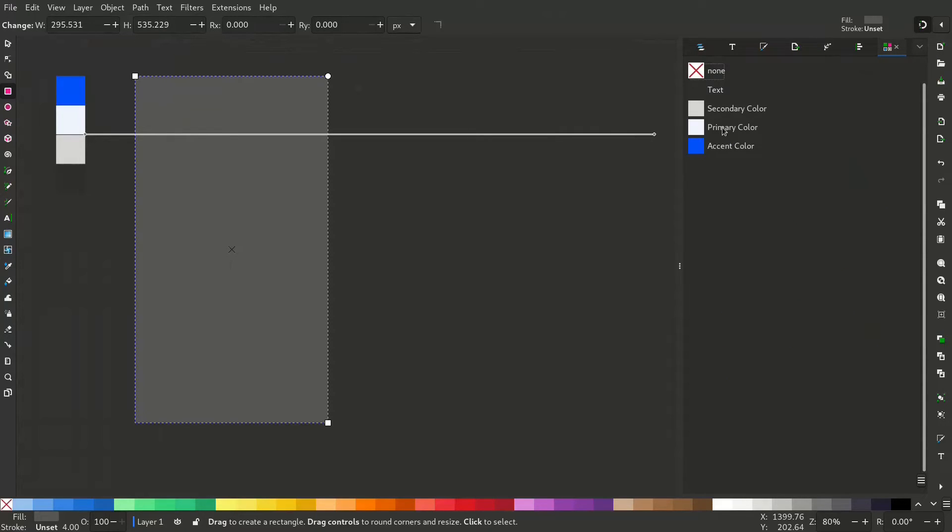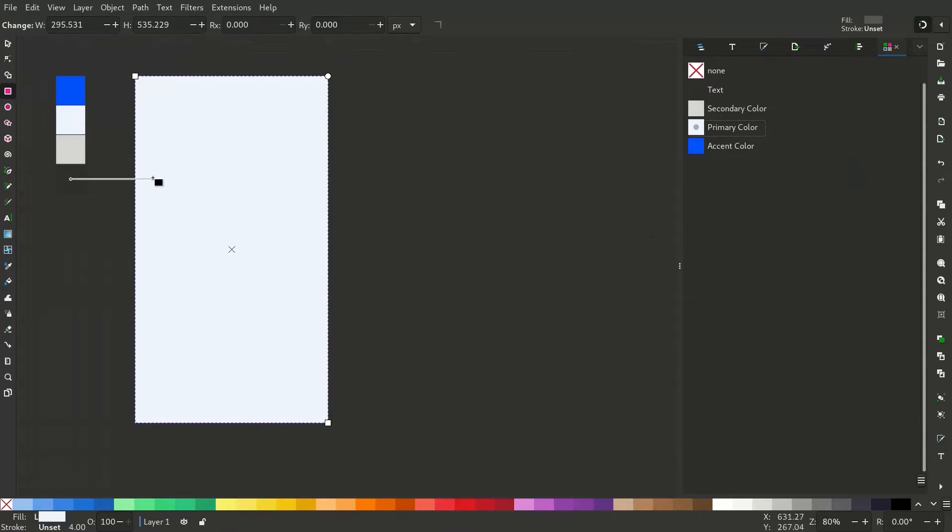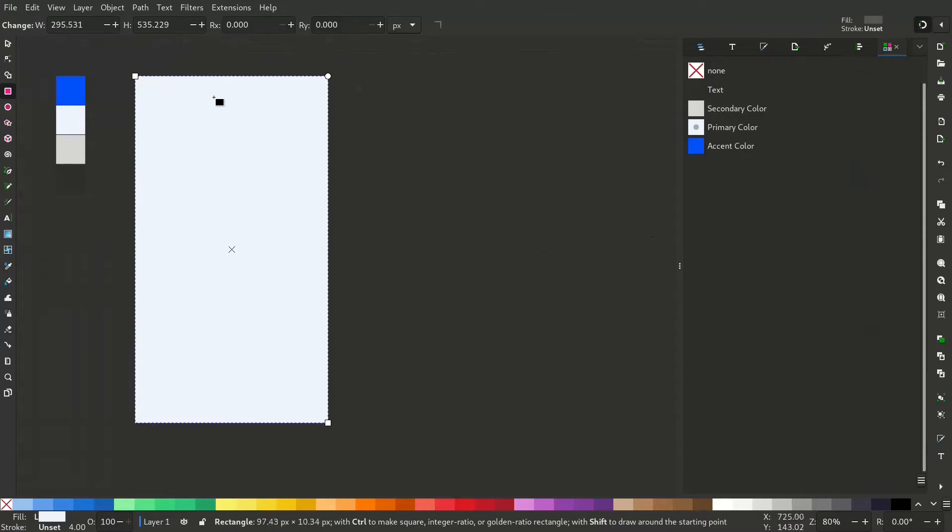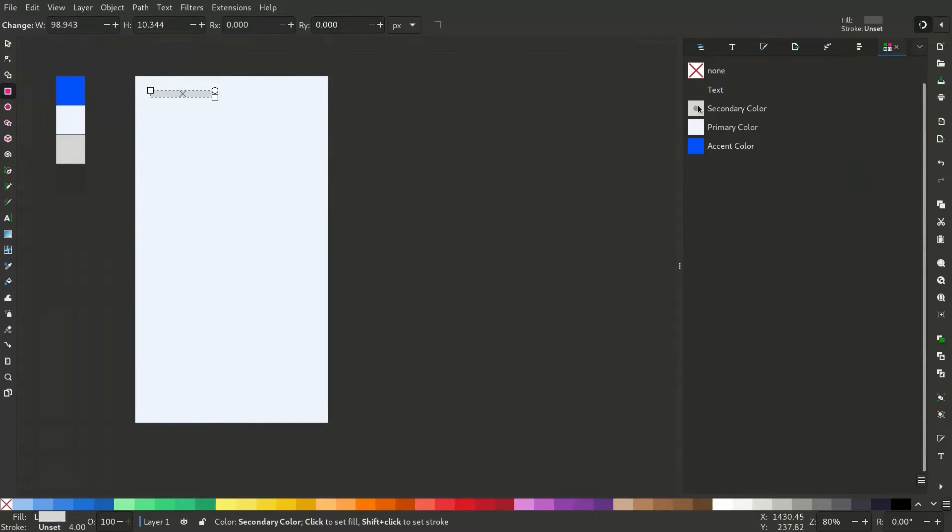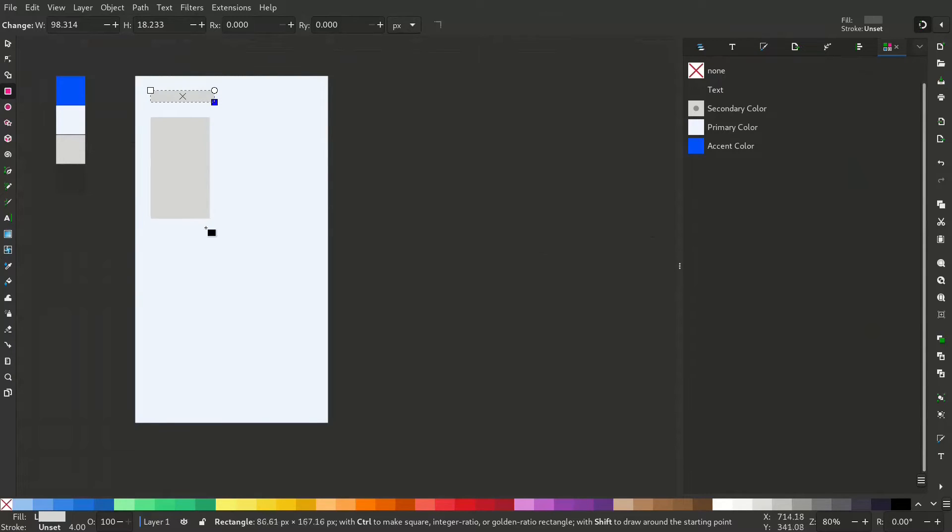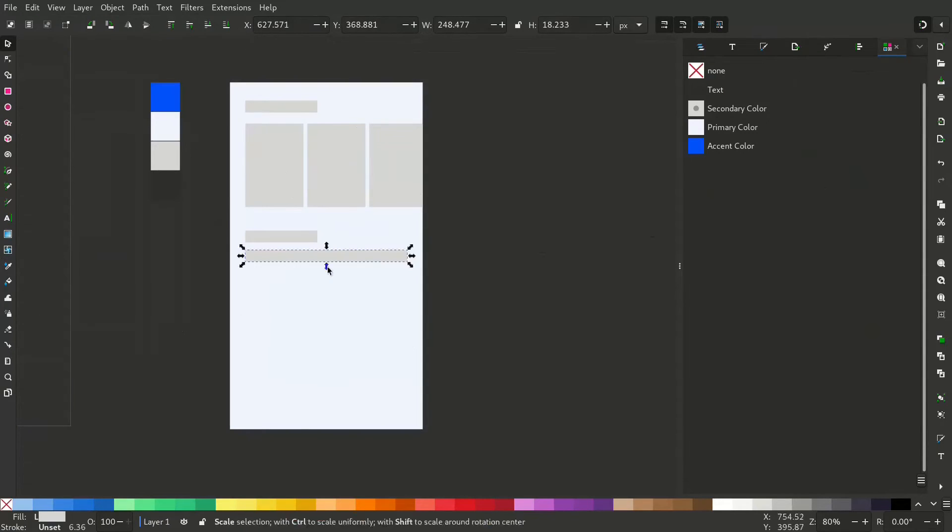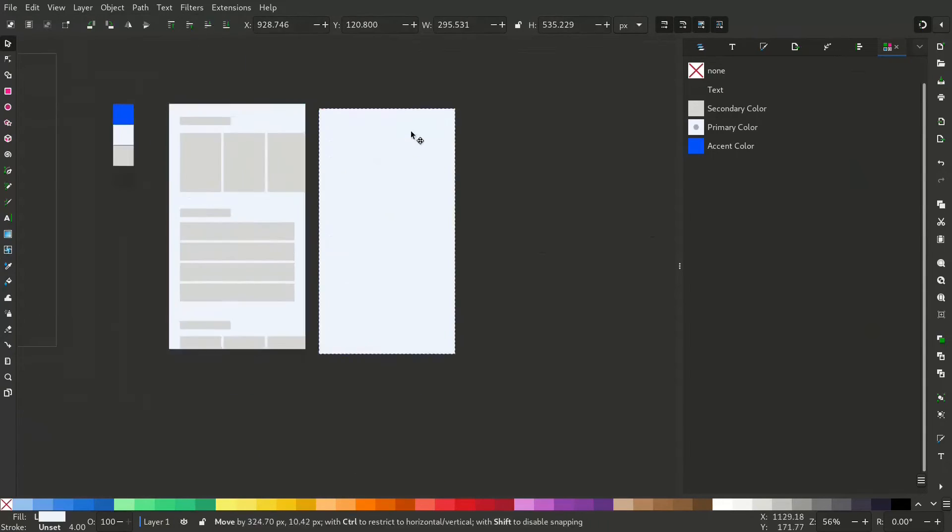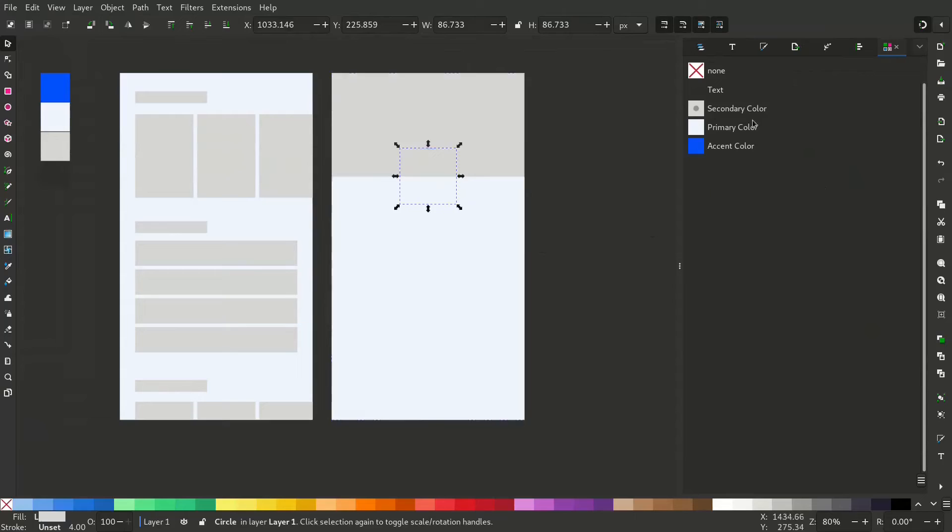Now click on the color to apply it to our object. Now create several different objects and give the color using the swatch. I'll speed up this process.